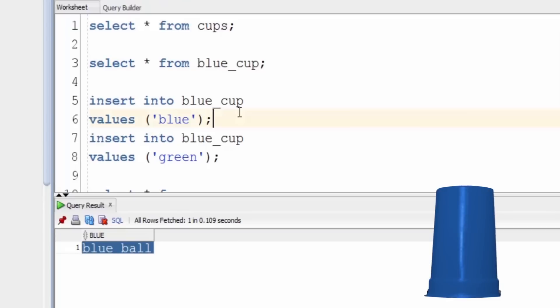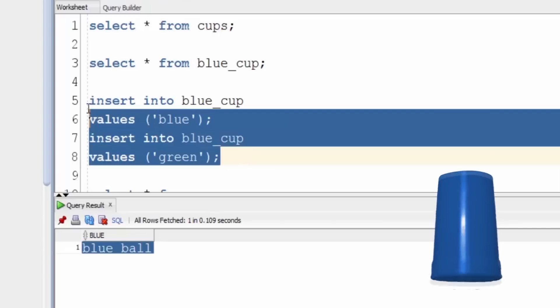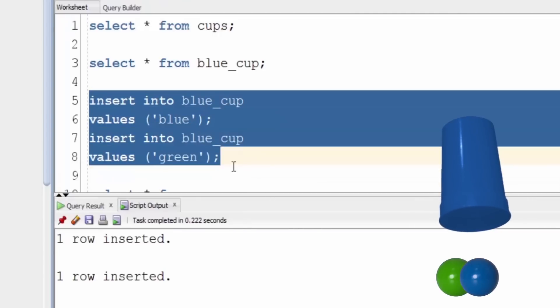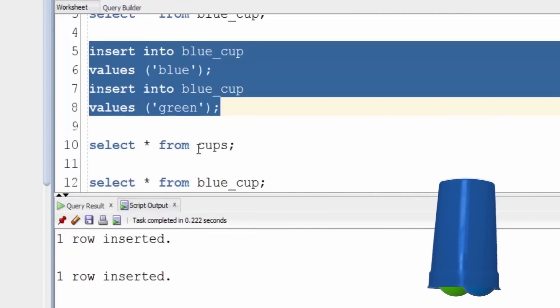However, a quirk of views means that we can insert rows into them that don't actually match the WHERE clause. So we stick a blue and a green row into the blue cup and run those. We can see both are inserted.